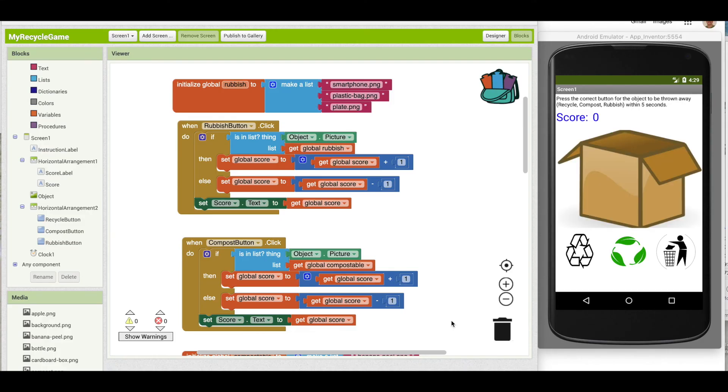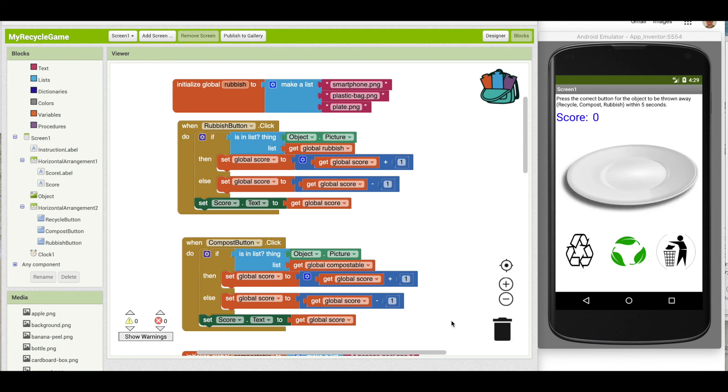We've got ourselves a good recycle game here. The one thing we haven't covered though is after five seconds, if the user hasn't pressed one of the three buttons, they should really lose a point.